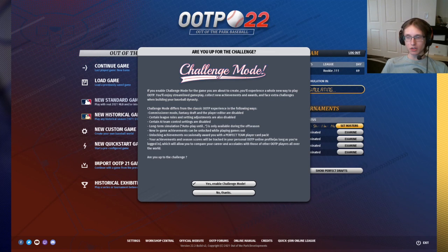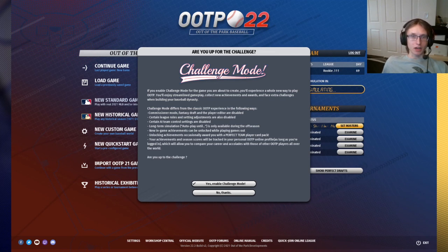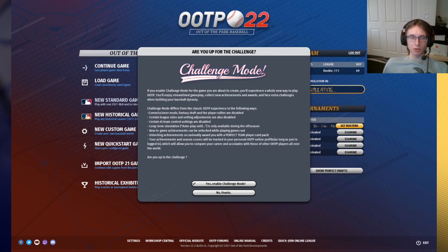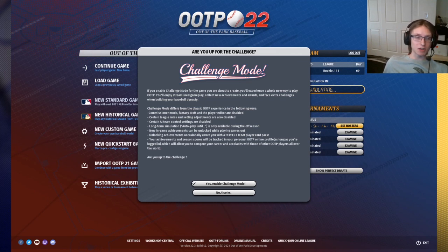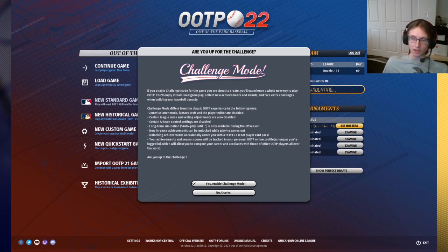Additionally, you can occasionally get perfect packs from getting achievements in challenge mode, which will be then applicable in perfect team. These are rare, but they are a bonus, so if that is something that interests you, you may want to consider using challenge mode.